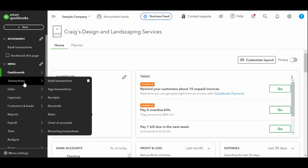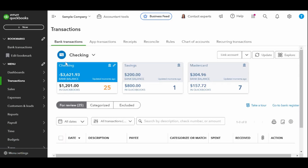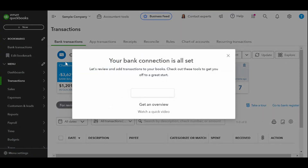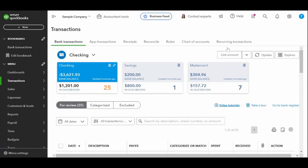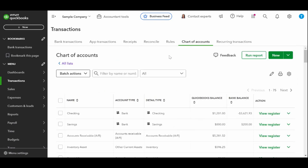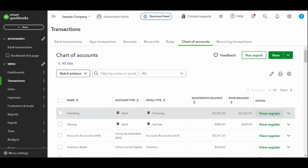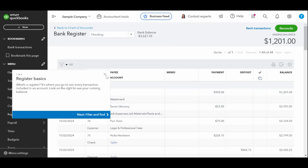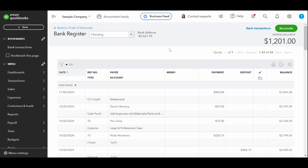To start, select Accounting on the left-hand side toolbar, and then click Chart of Accounts to display your Chart of Accounts list. Now go ahead and find your bank account in the Chart of Accounts and click View Register in the far right column.